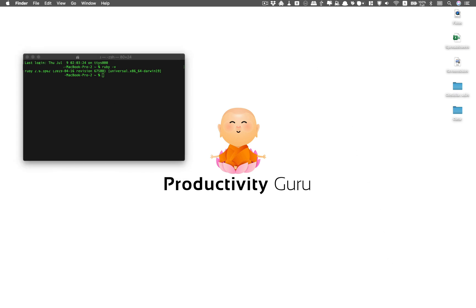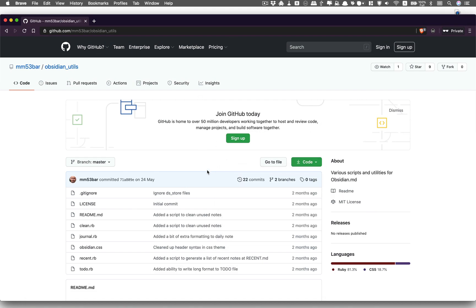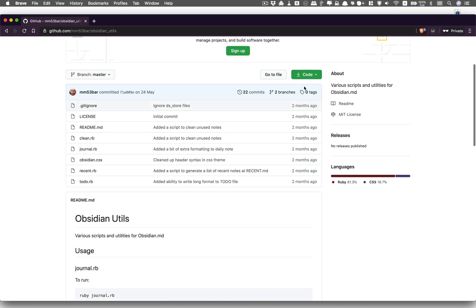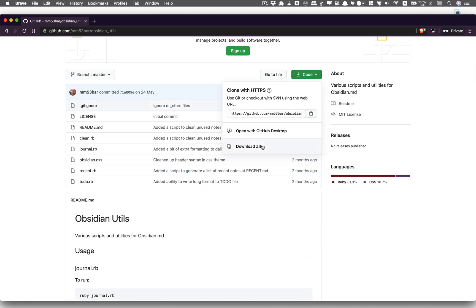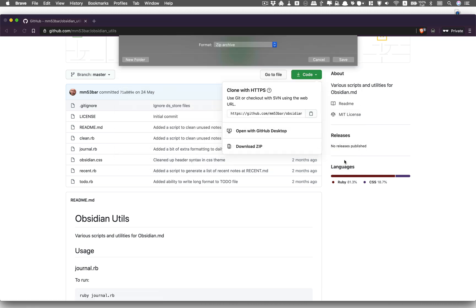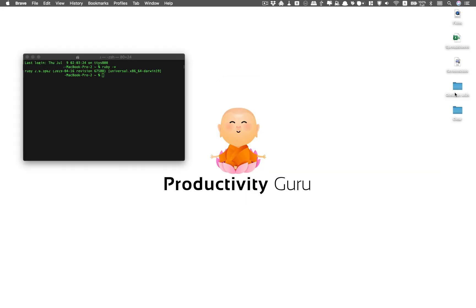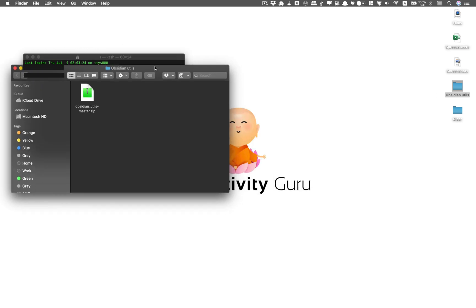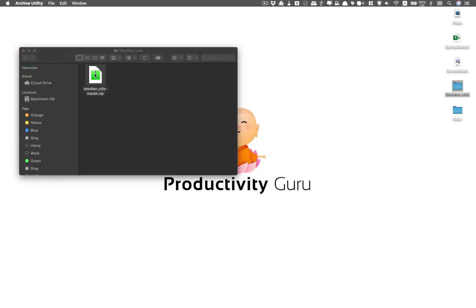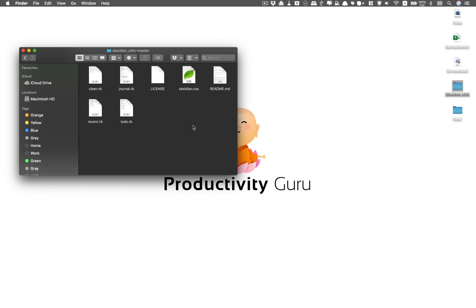Next, we'll open up the GitHub repository. What you have to do is download the file — click Code, then Download ZIP, and save it. Once it's saved, we can close that. Open up Obsidian Utilities and double-click to extract it. That'll create the Obsidian Utilities folder. Once it's open, you'll see all the available files. I'll be going through most of these scripts in the next video, but for this video, let's get started on the to-do script.